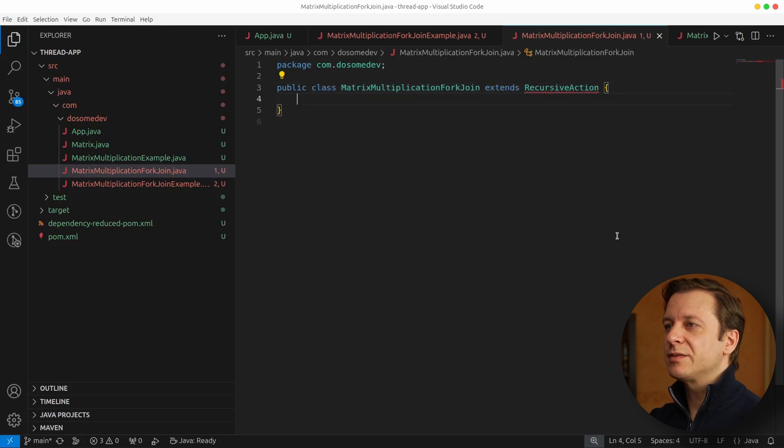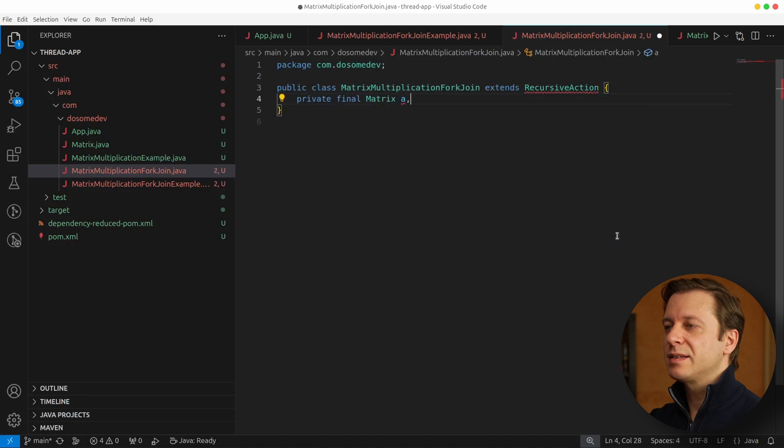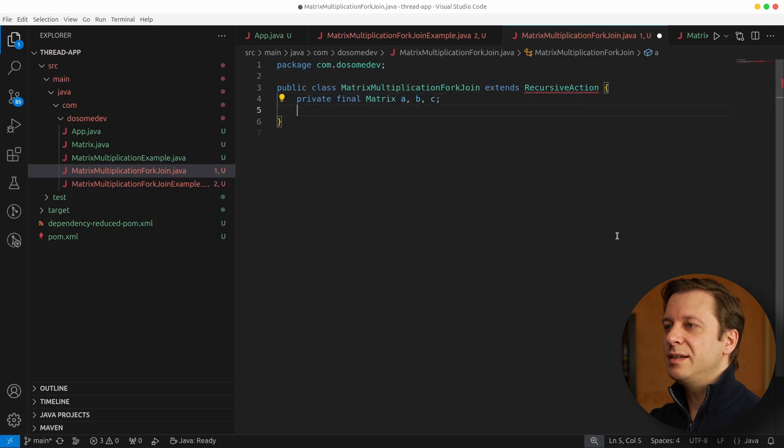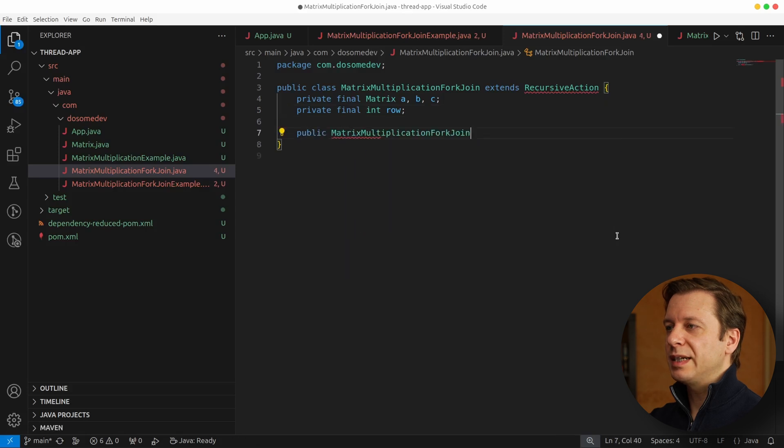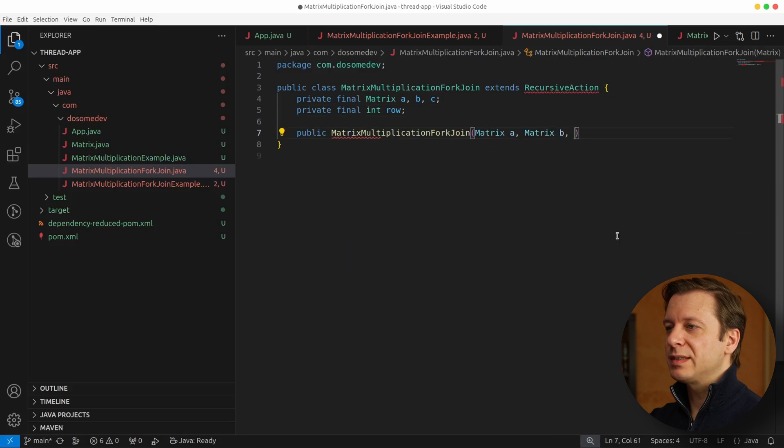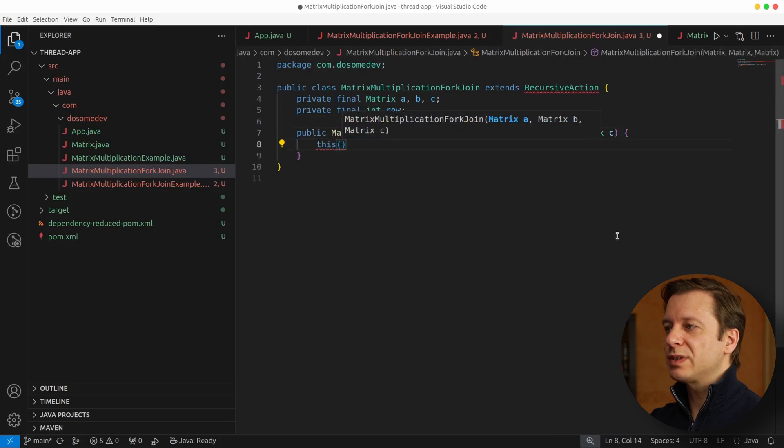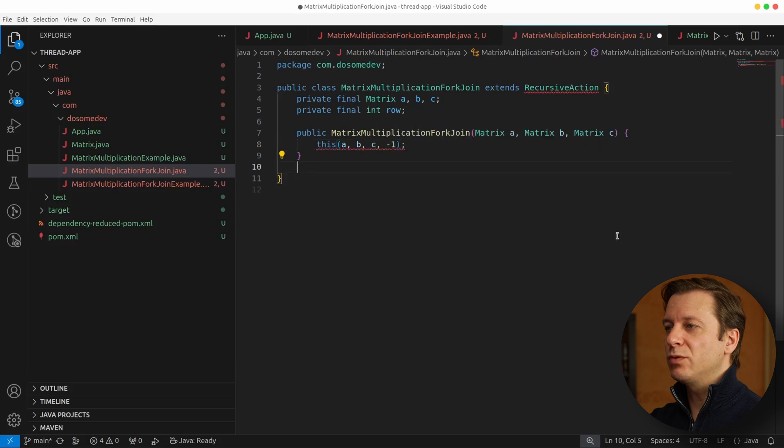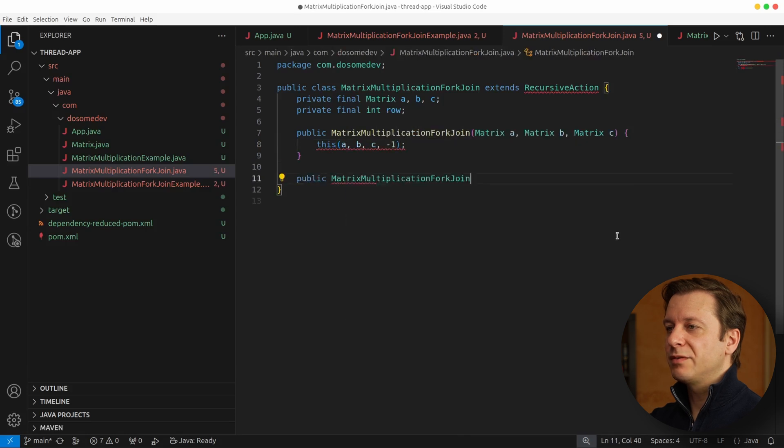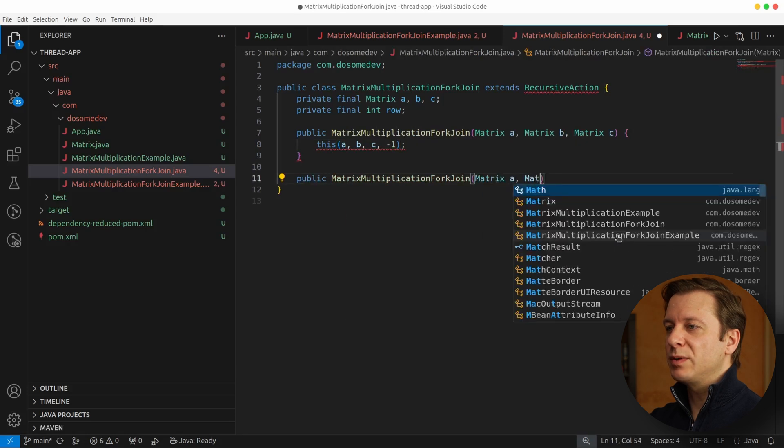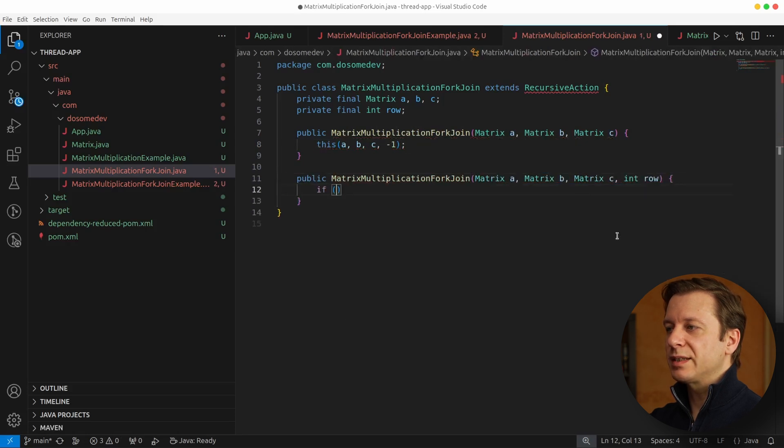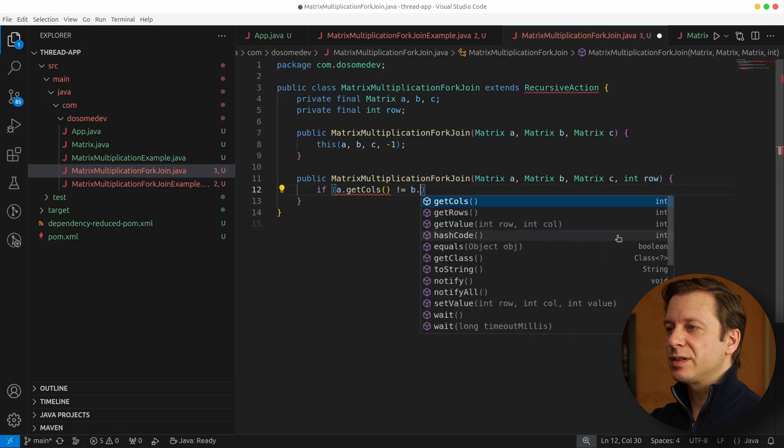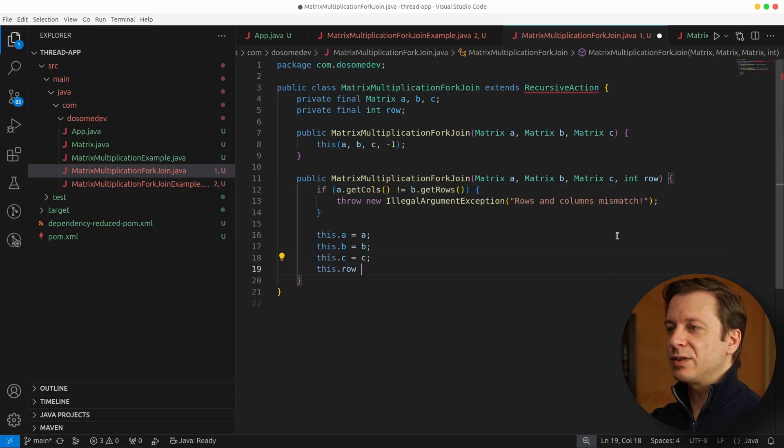Here we define ourselves three matrices: A, B, and C. What we also need are two constructors: one taking the three matrices, and another one taking the three matrices and a row value. The first thing that we want to do here is check if the rows and columns mismatch, and if not, we set the values that we just got.